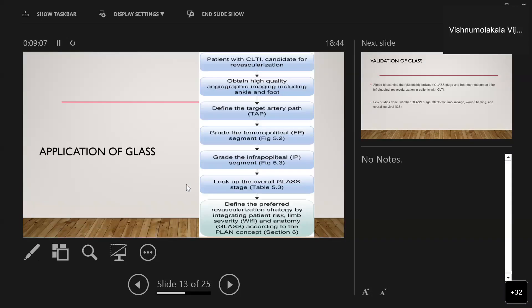To apply GLASS classification clinically: identify patients with chronic limb-threatening ischemia who are candidates for revascularization, obtain high-quality angiographic imaging including the ankle and foot, define the target arterial pathway, grade the femoropopliteal and infrapopliteal segments, determine the overall GLASS stage, and then choose the preferred vascular strategy by integrating patient risk, limb patency, and anatomic grading.